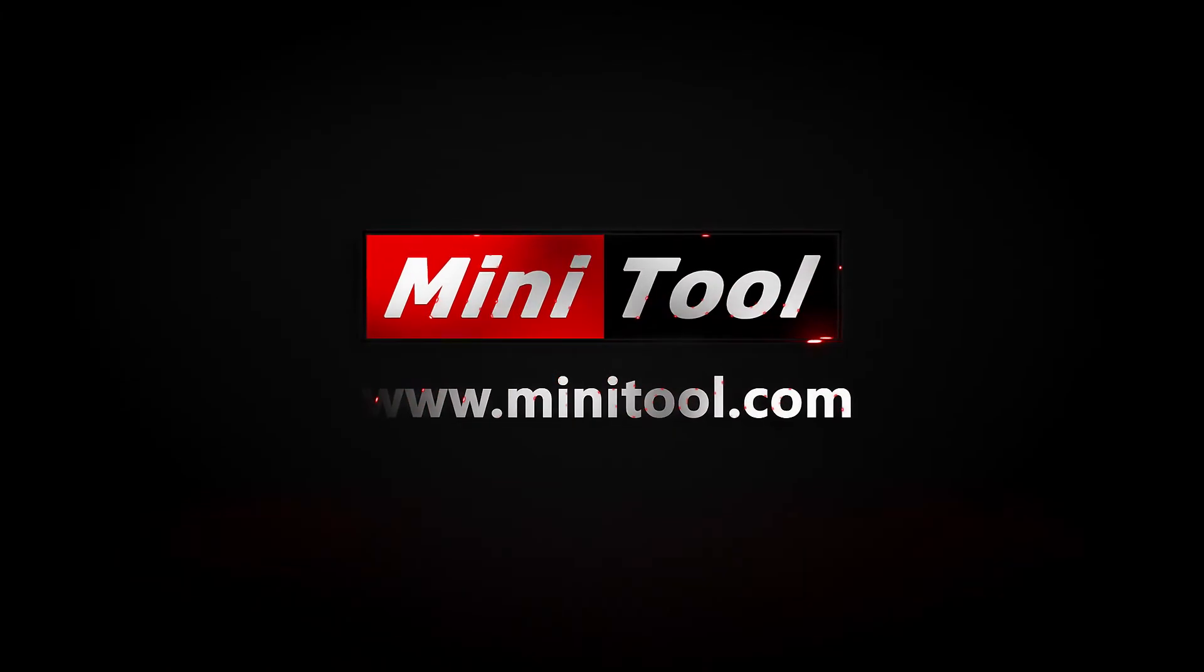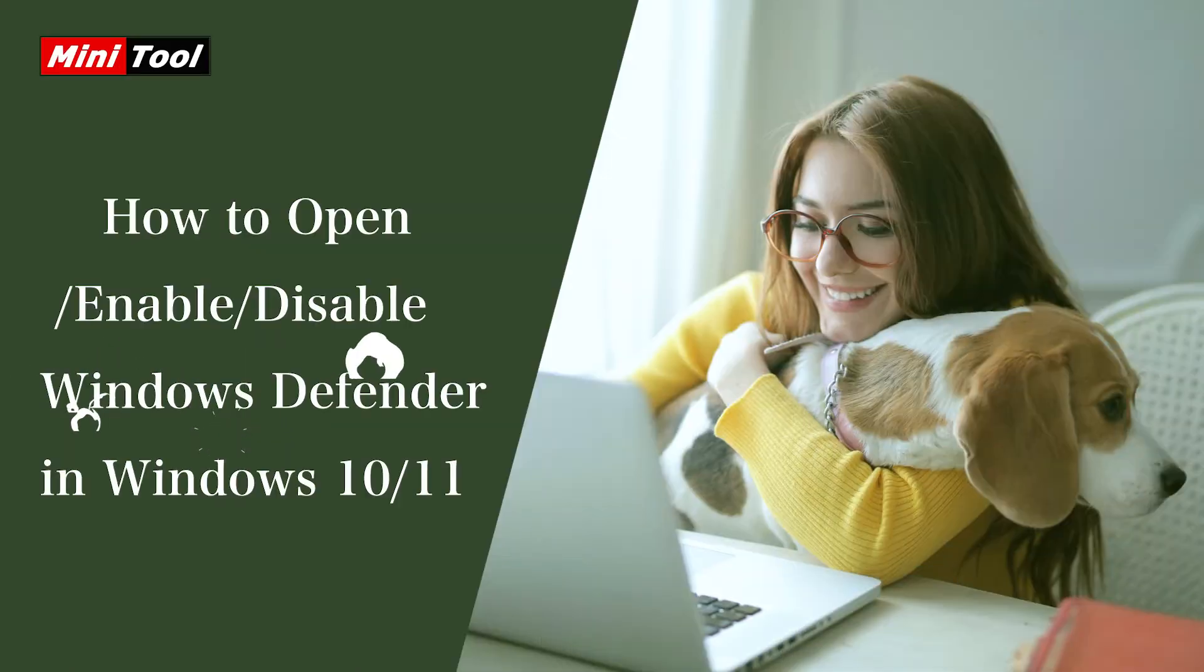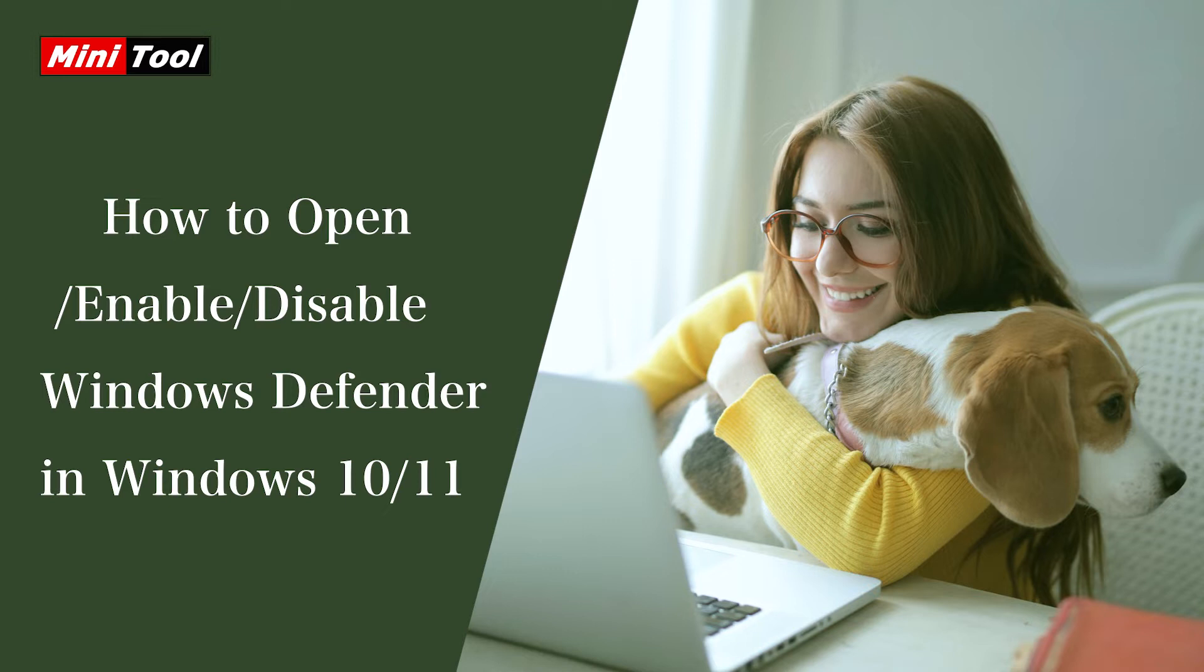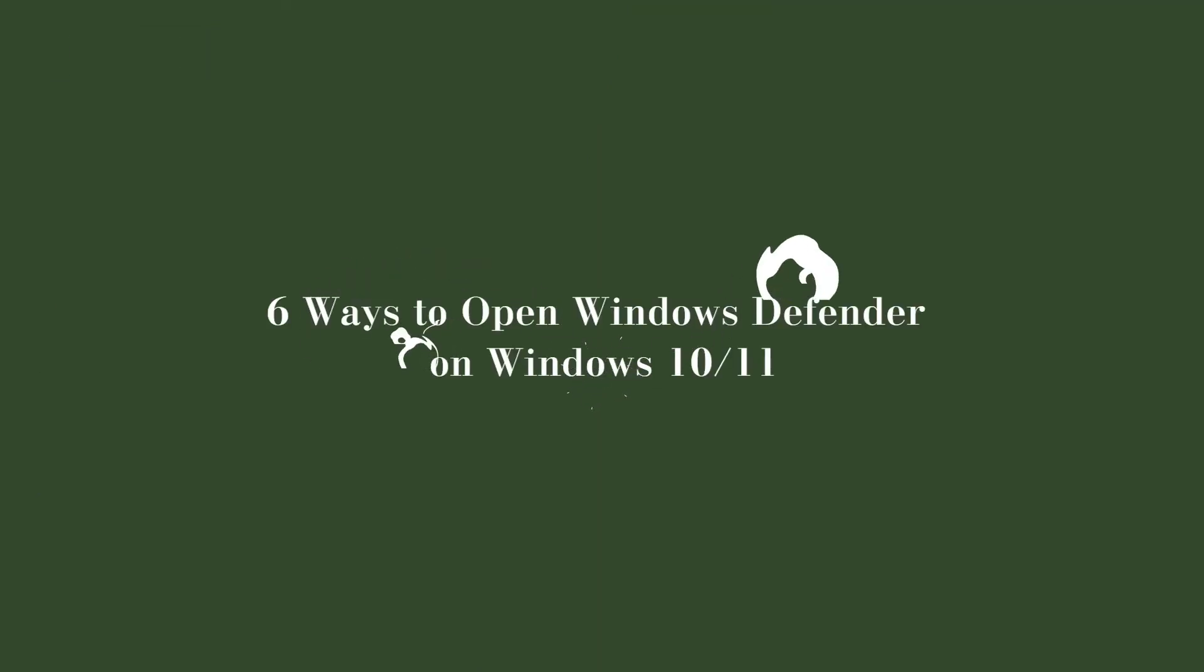Hi, everyone. This video will show you how to open, enable or disable Windows Defender on Windows 10/11. 6 Ways to open Windows Defender on Windows 10/11.